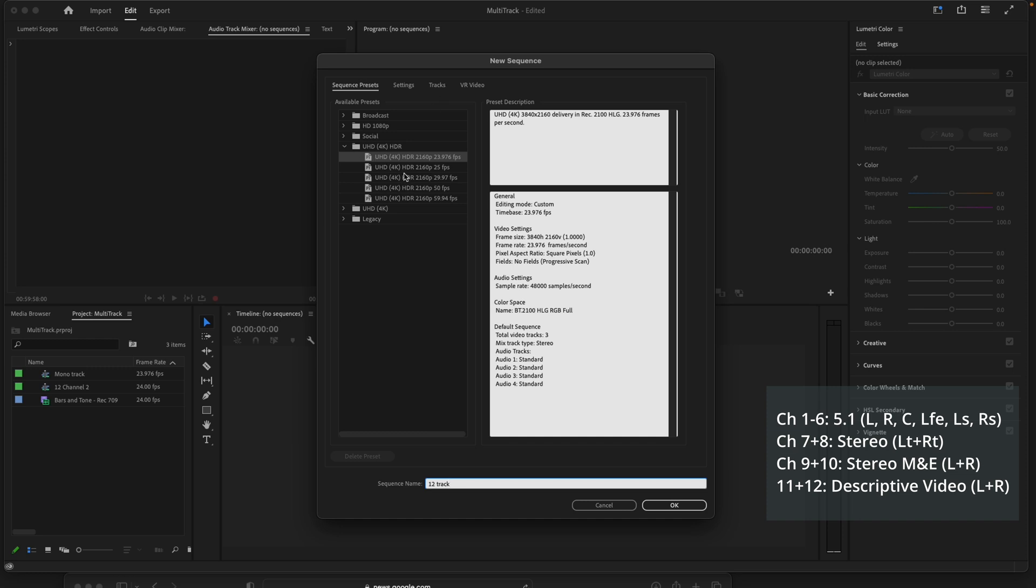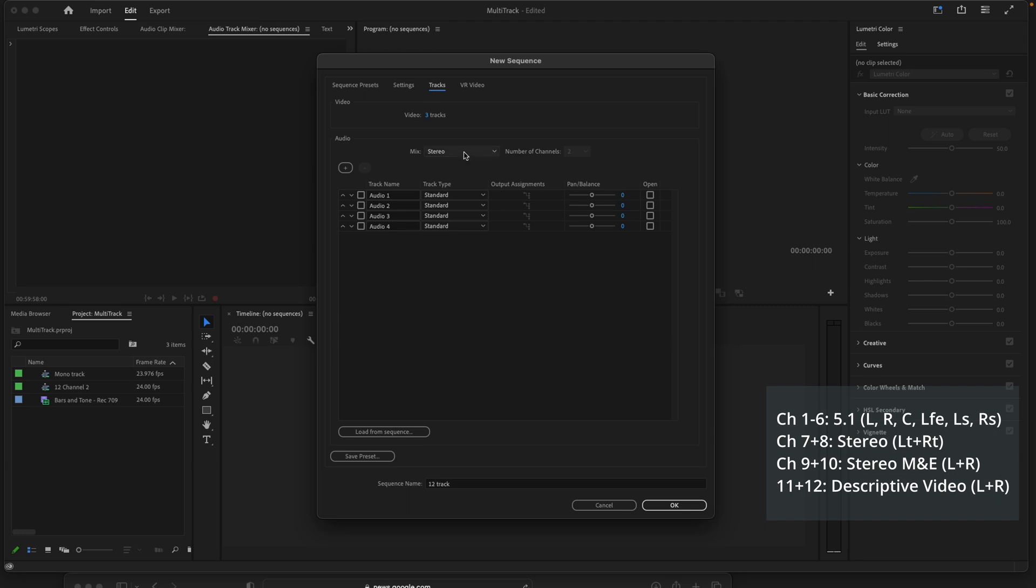Make sure the sequence is the same aspect resolution as your sequence and frame rate. Go into tracks, select multi-channel.